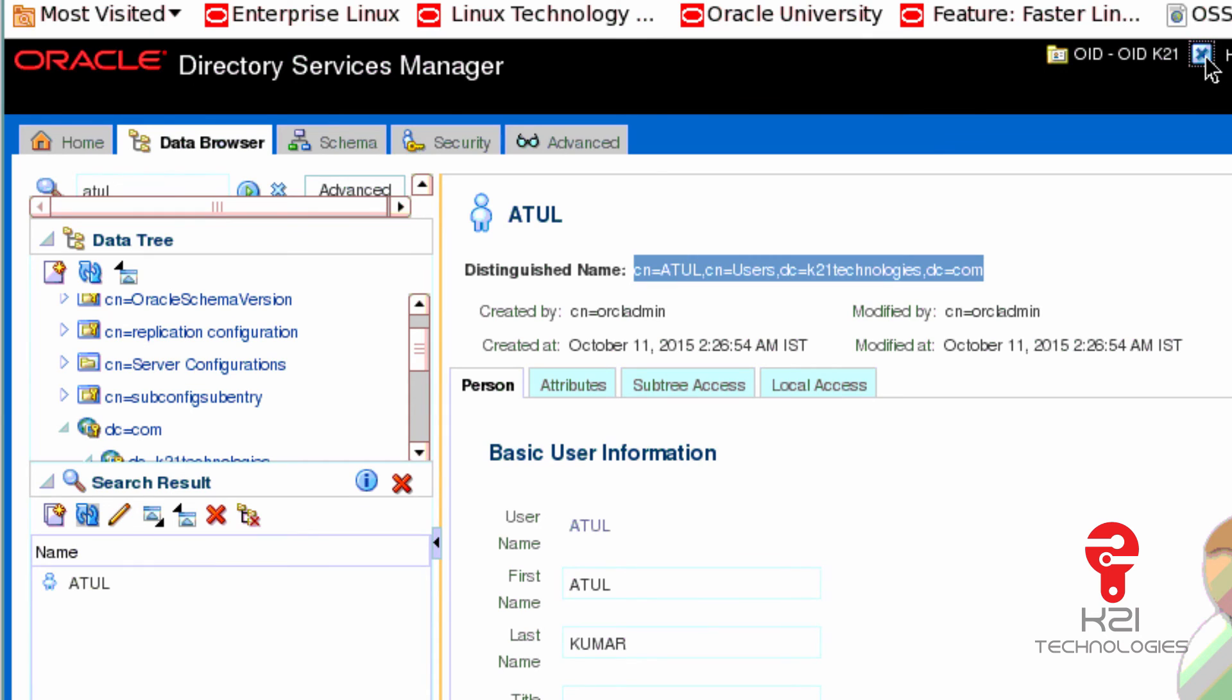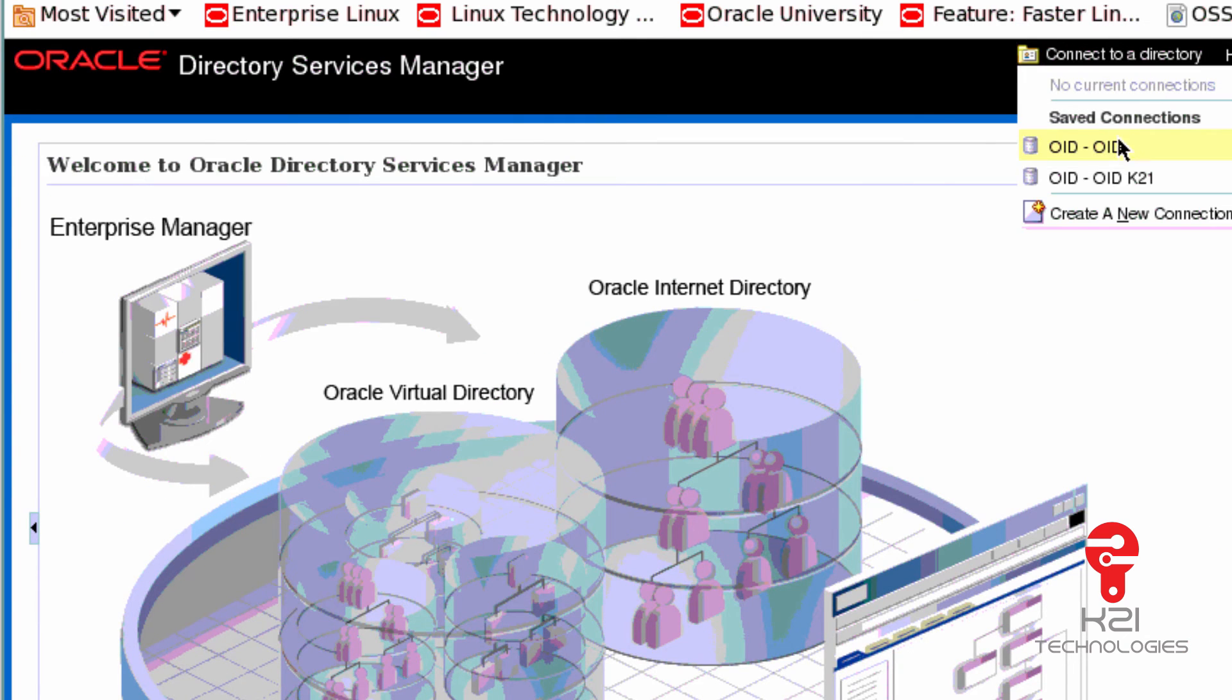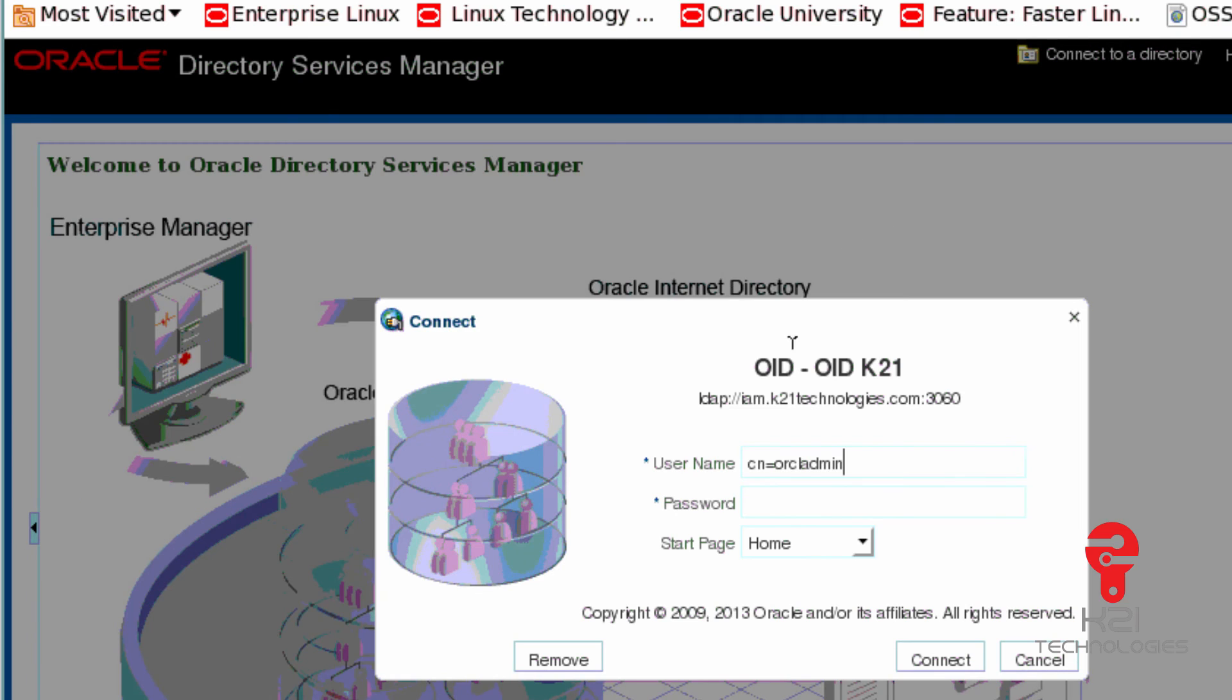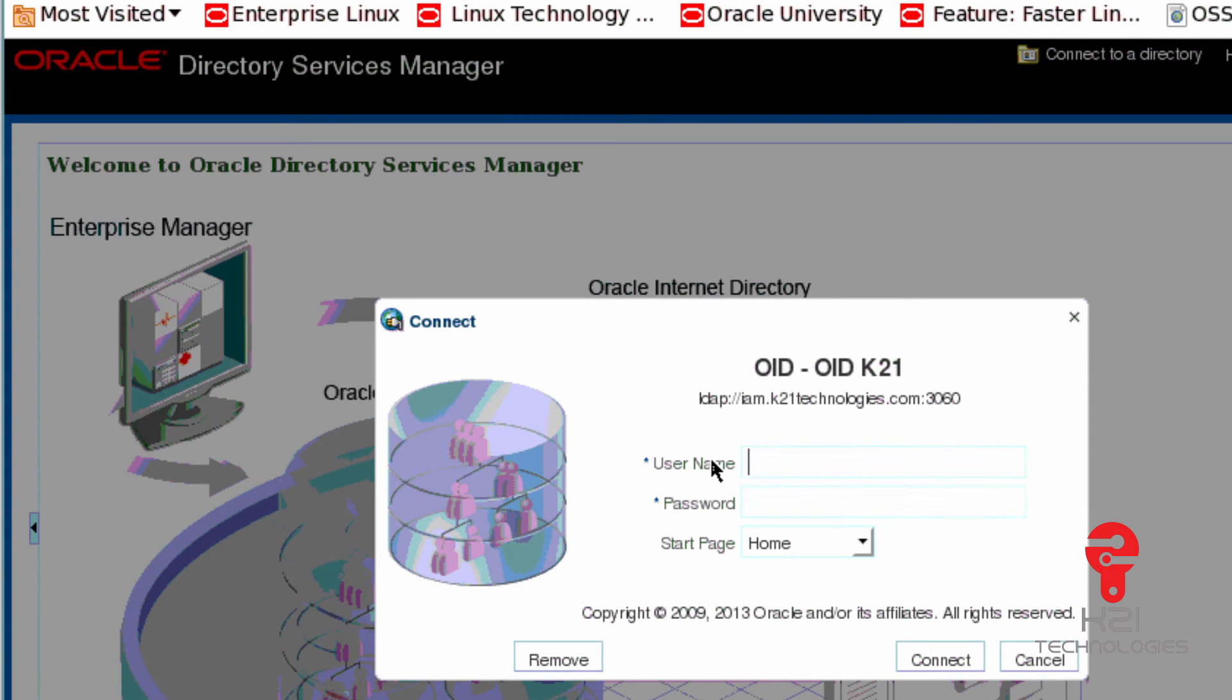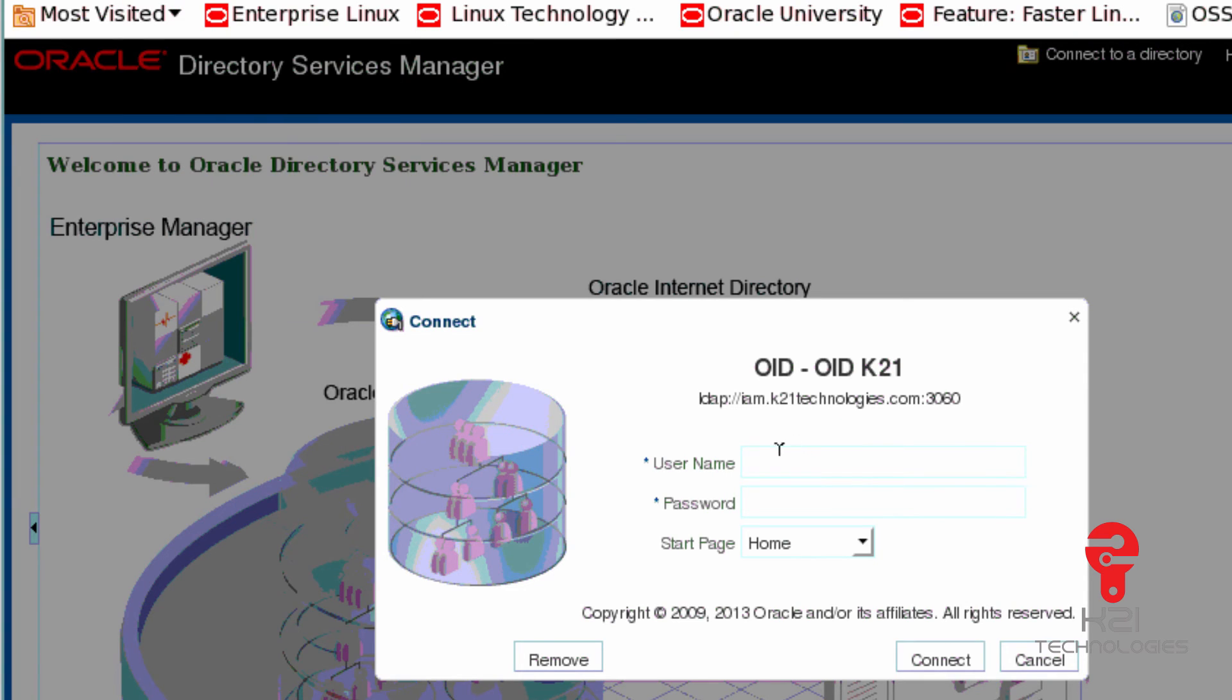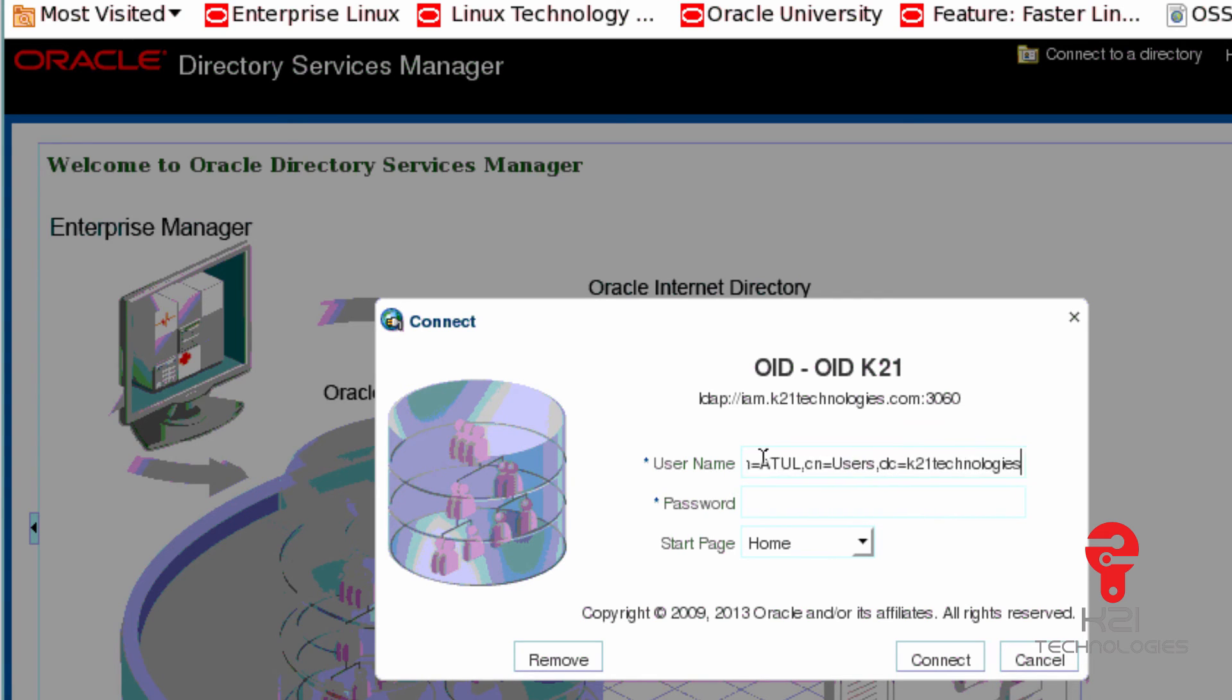Let's suppose I log out from here and I try logging into OID again. I would like to use this user ID which I've created just now. I'll type CN=Atul,CN=Users,DC=K21Technologies,DC=com. Password is the password I entered during creation.